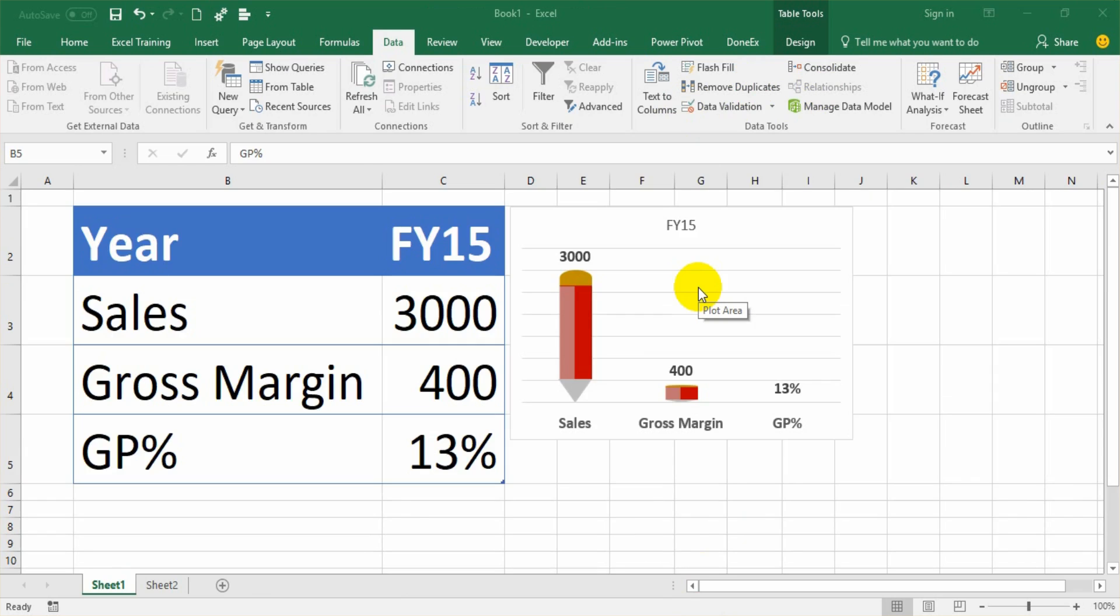In Excel, Data Validation helps us control what can be entered into a specific cell in a worksheet and where data needs to be entered, based on certain custom rules made by us and also a few rules which are built into data validation.